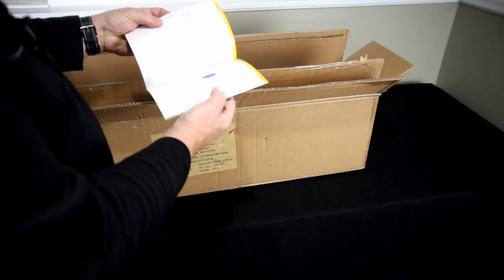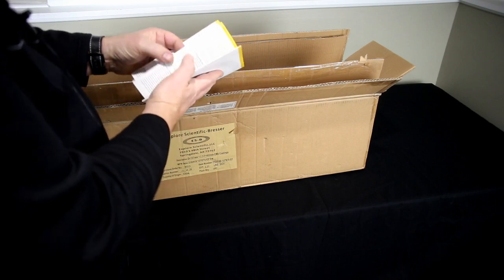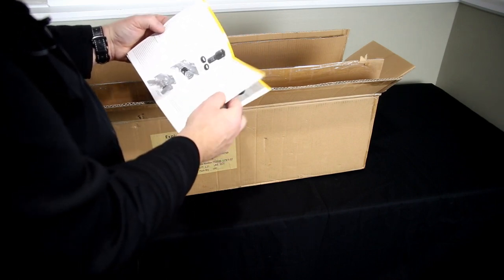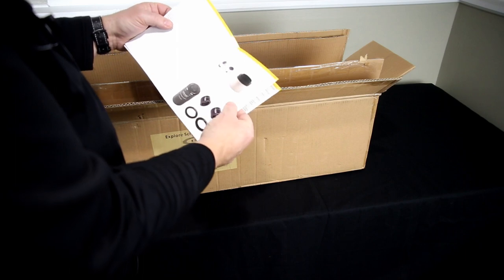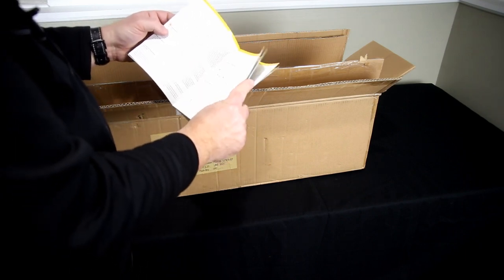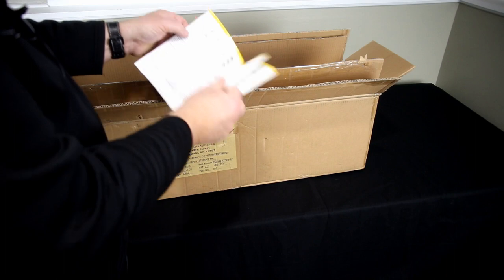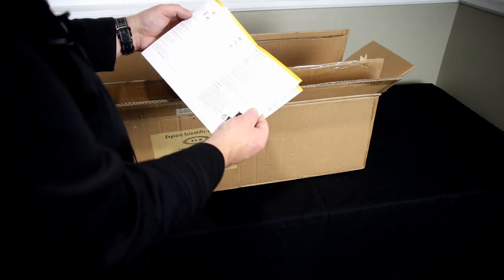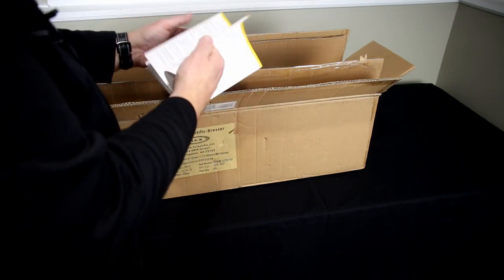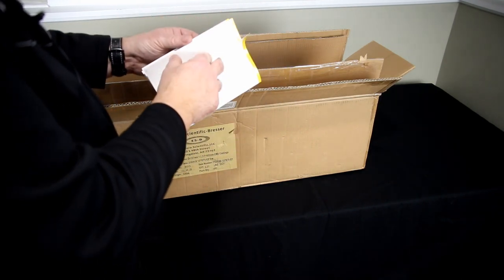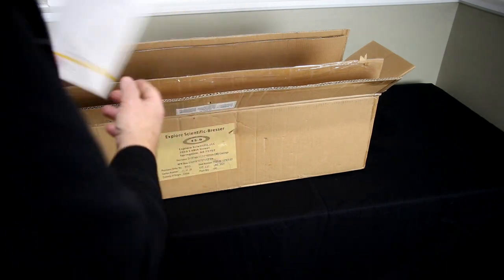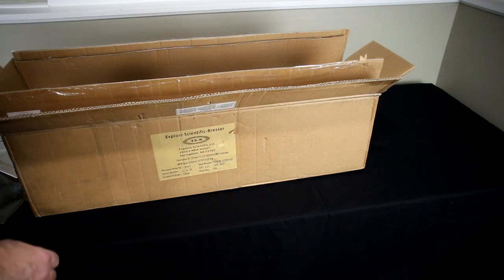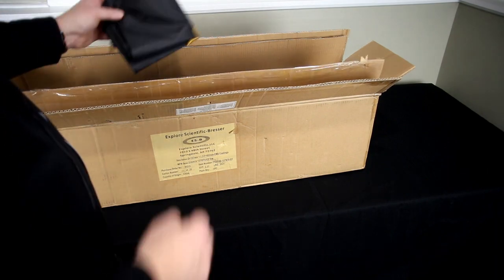Looking in here there is not a lot of detail on specific things that I was looking for: threads, dimensions, screw holes, brackets, things of that nature. There is some good information in here but it's not all related to this particular scope. So I'm going to kind of set this aside for now and pull the scope out.